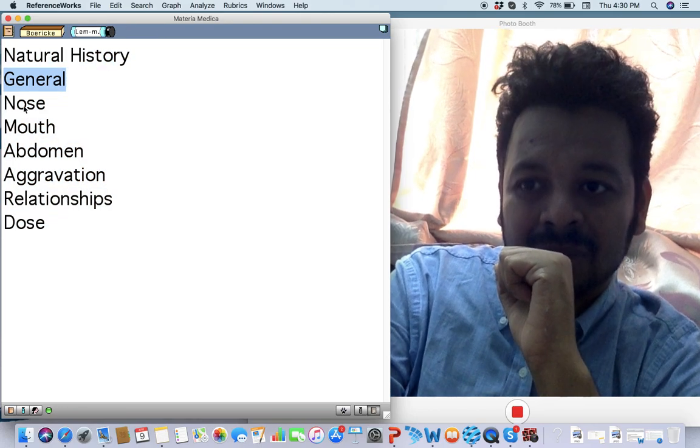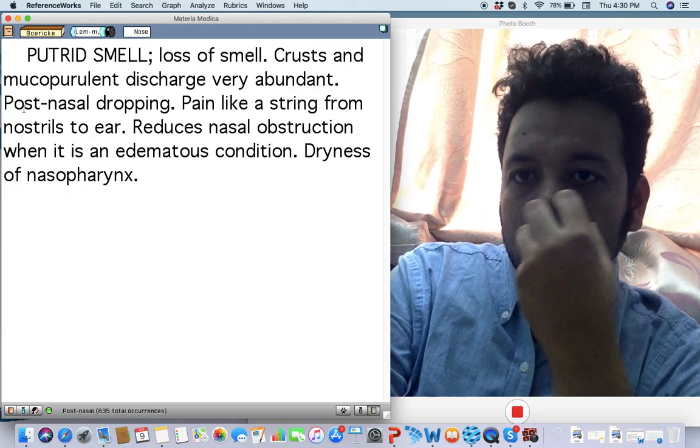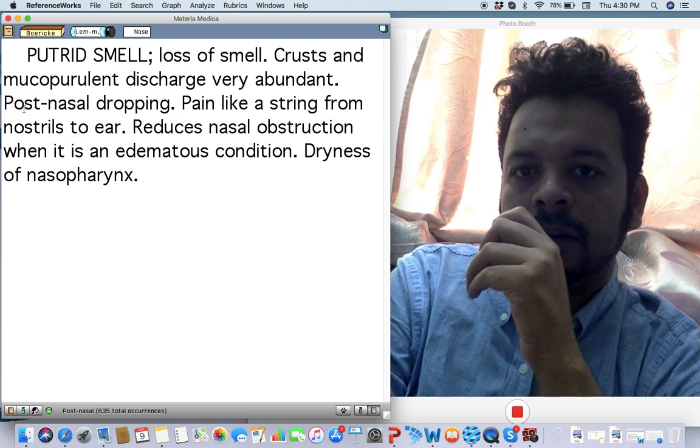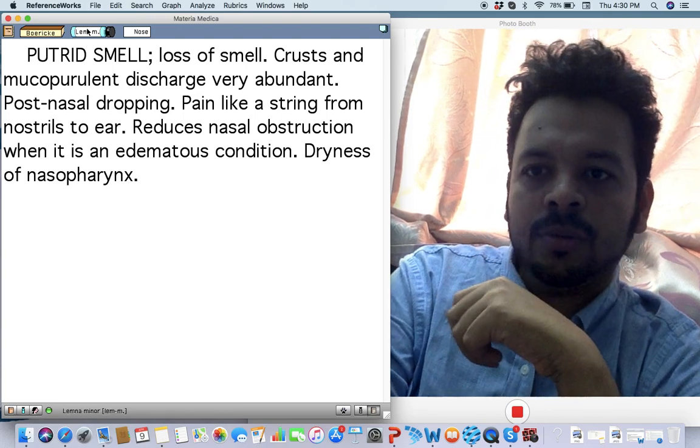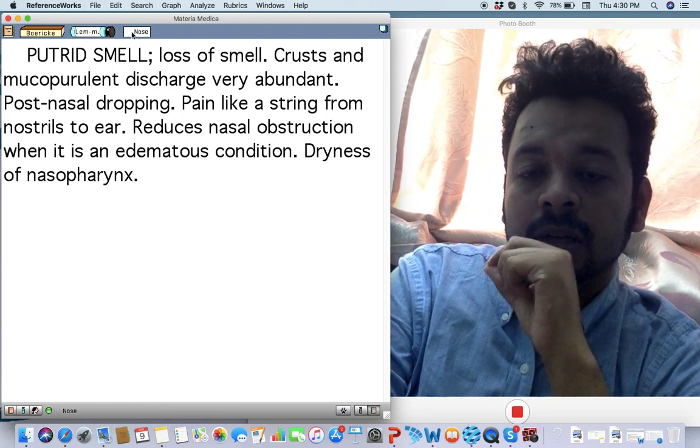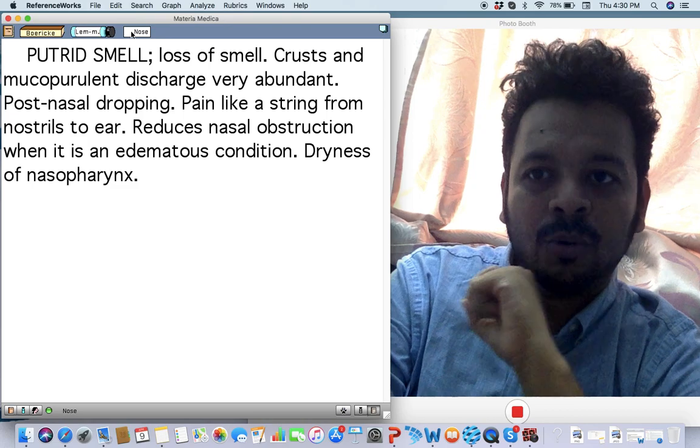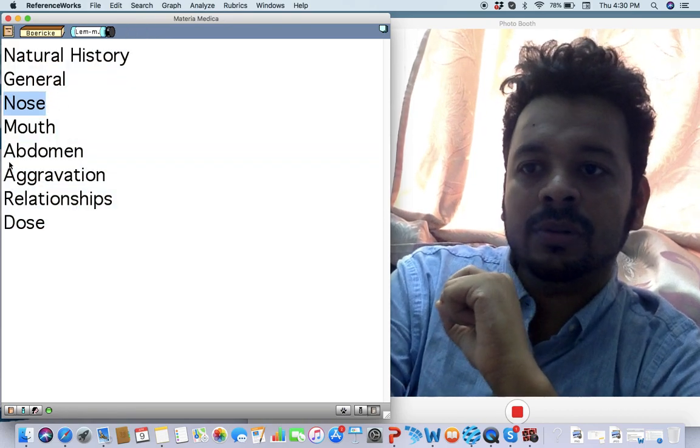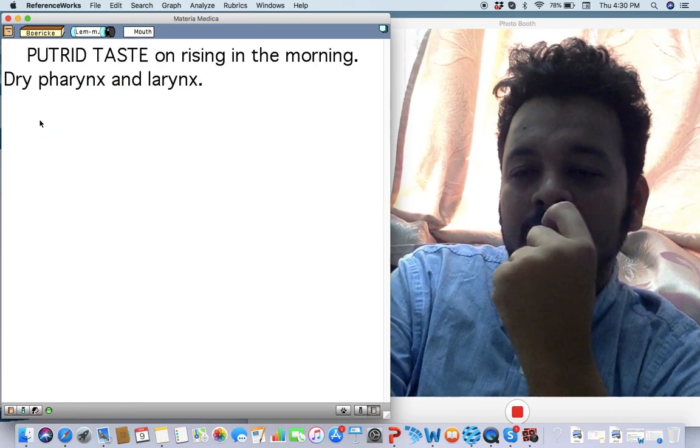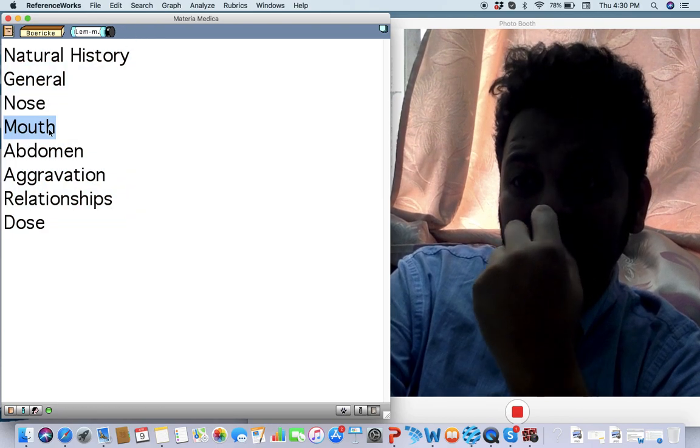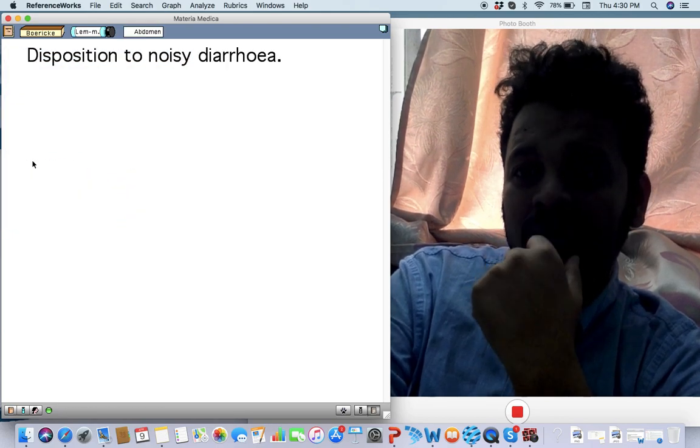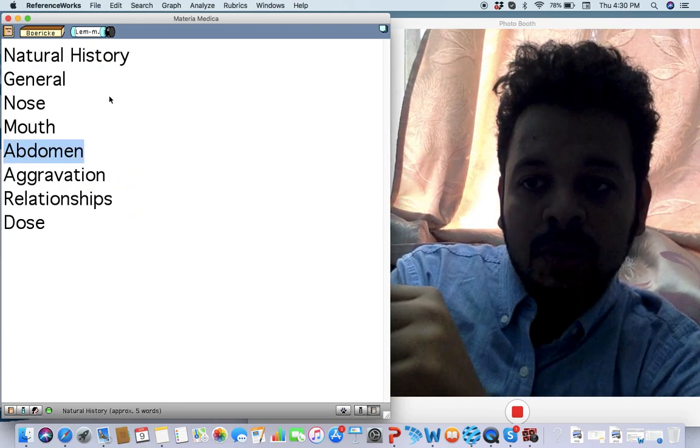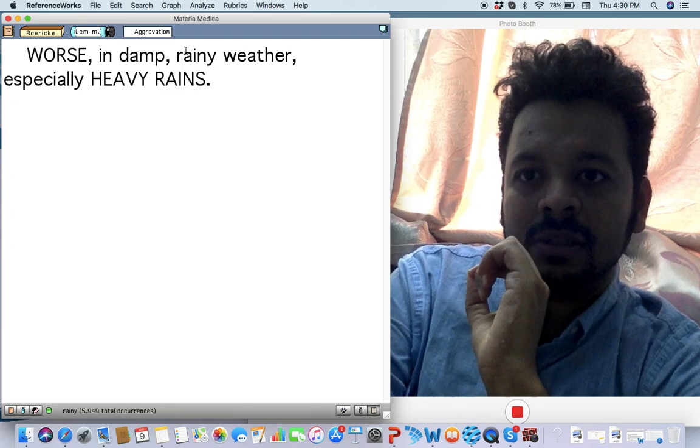A little bit complementary to Natrium sulph. Loss of smell, crusts, and reduces the nasal obstruction even if it is in edematous condition. That's why for nasal polyps, for adenoids, think about this remedy. Mouth often is very dry and putrid, bad taste because they're opening the mouth and sleeping, noisy diarrhea.